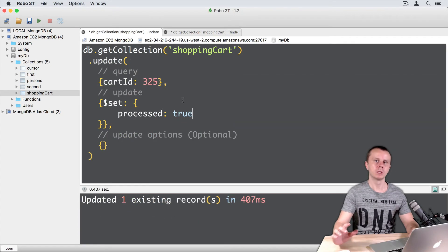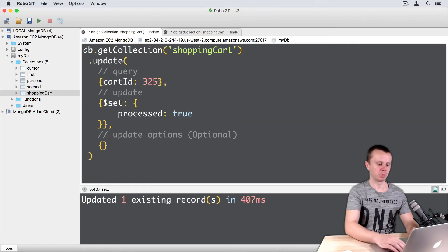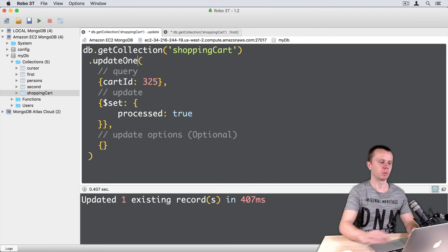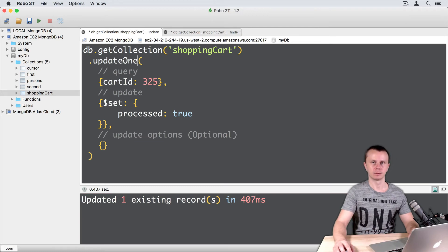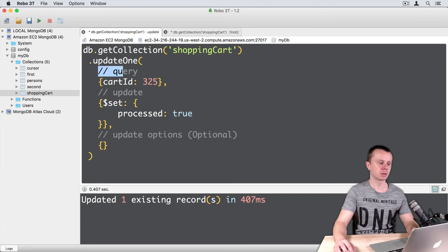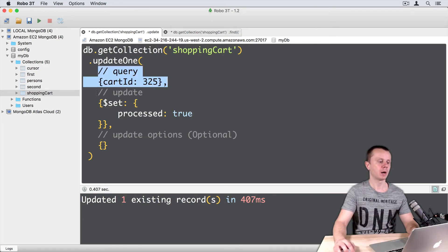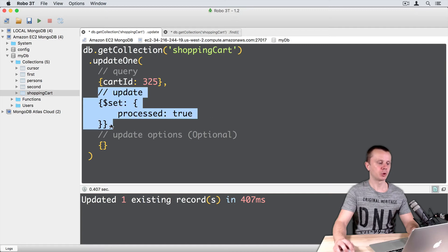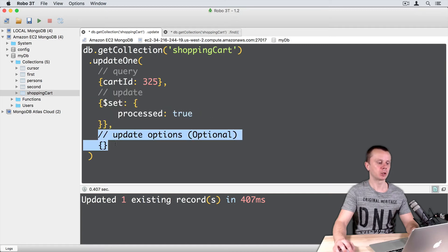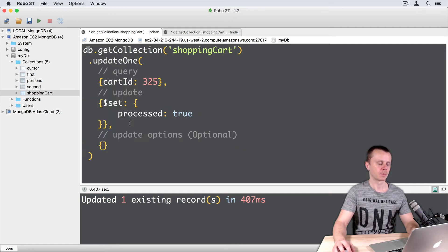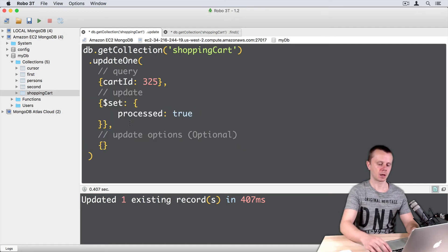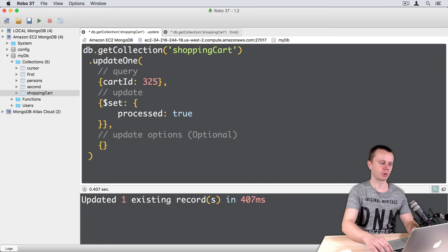One more thing left here. We need to change UPDATE to UPDATE1. Then as usually comes list of arguments, QUERY, UPDATE object and list of options. And let's execute this operation.